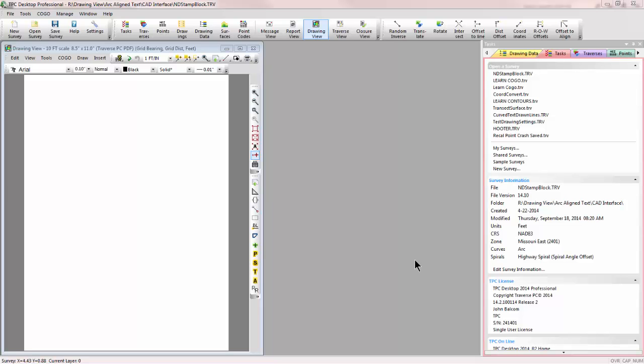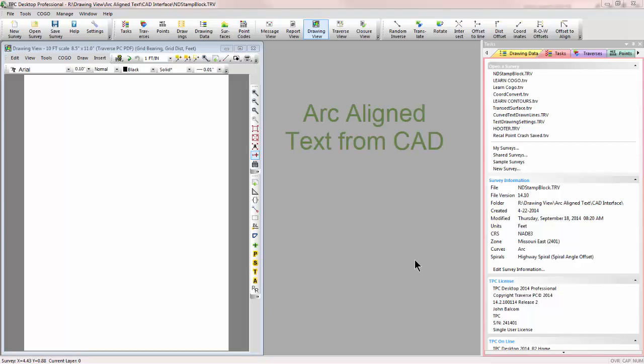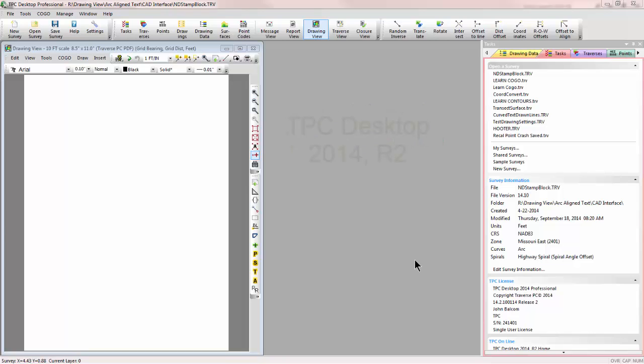Welcome to the TPC Desktop video series. In this video we'll look at using arc-aligned text from a DWG file. This is a new feature in TPC Desktop 2014 Agile Release 2 available October of 2014.